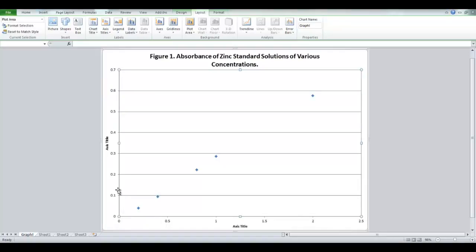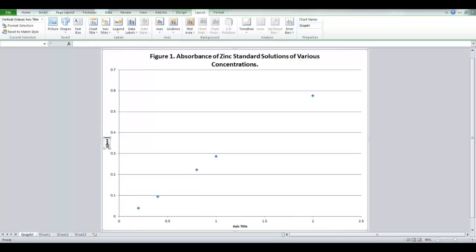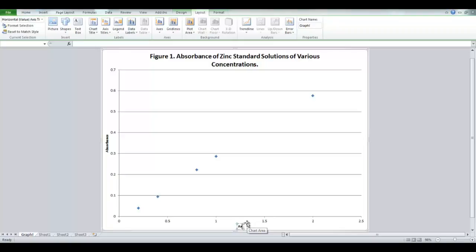So, double click on your axis titles, and you can name your axis. Don't forget your units. As you can see, I have absorbance here, and that doesn't have units. But down on the bottom, I put concentration, and that does have units. In this case, it's parts per million. Very, very important. Don't forget your units.